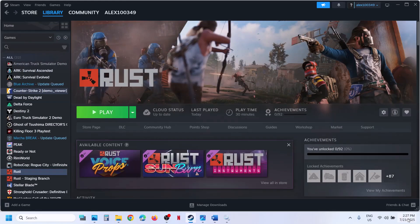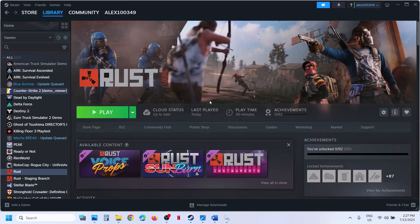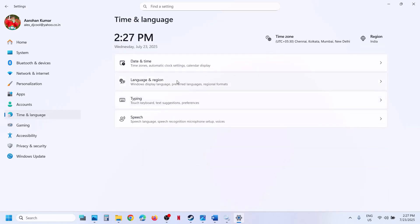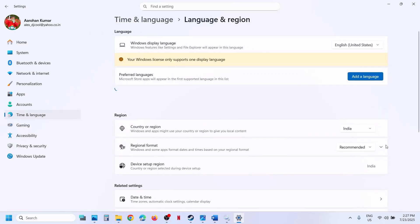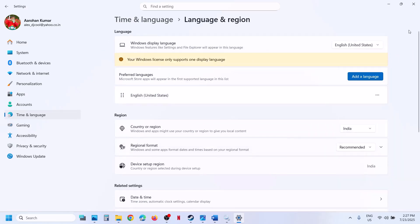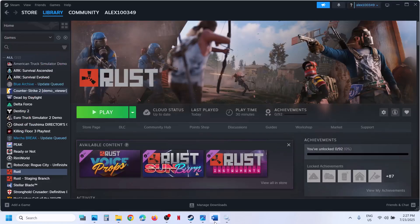At the bottom right, you can see the date and time. Right click on the date and time, click on Adjust date and time. Make sure 'Set time zone automatically' is on, and also make sure 'Set time automatically' is on. Then click on Sync now — Sync now is important. Once done, go to Time and Language, Language and Region, and make sure your country is selected. Then relaunch the game.